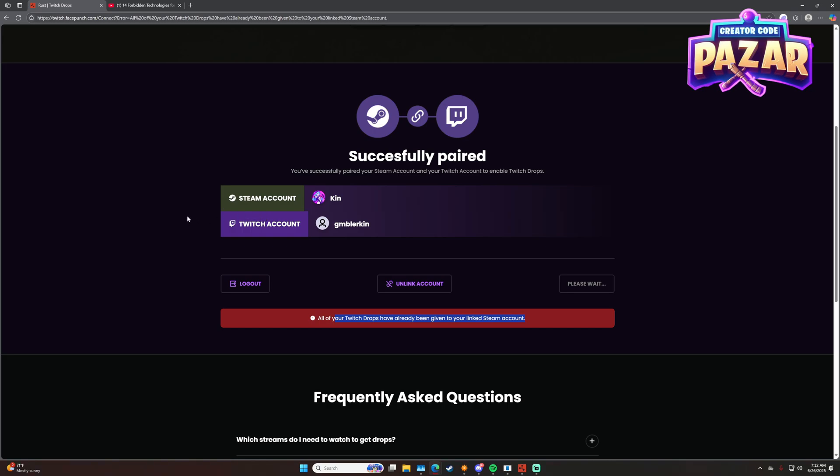Like an hour or two for me, but that way I was actually able to get the drops. Yeah, that is how to fix Rust Twitch drops not showing up or not getting them. Hope this helps you guys out and have a great day.